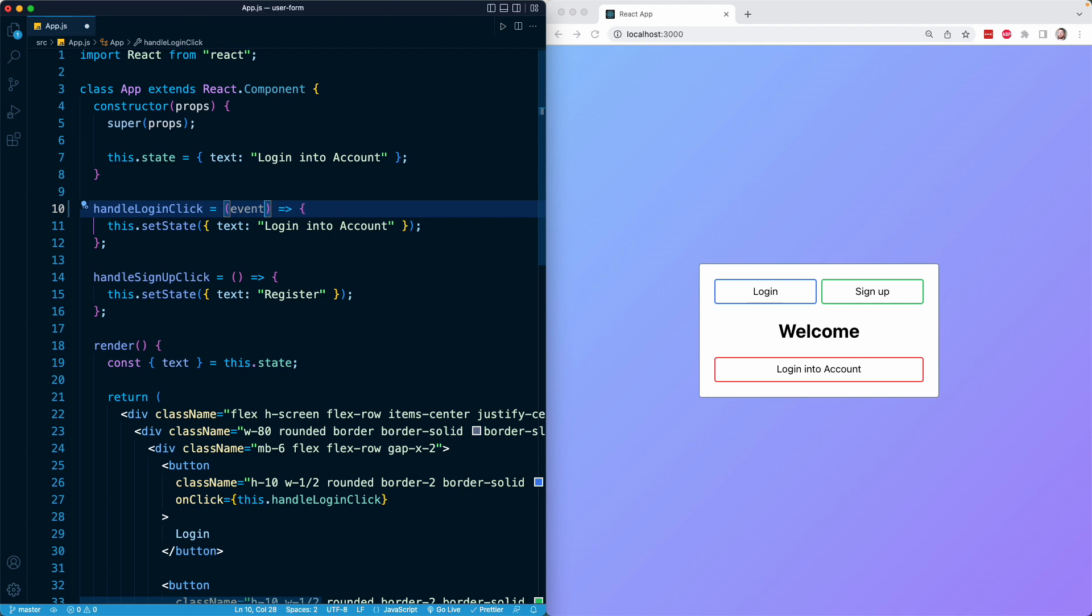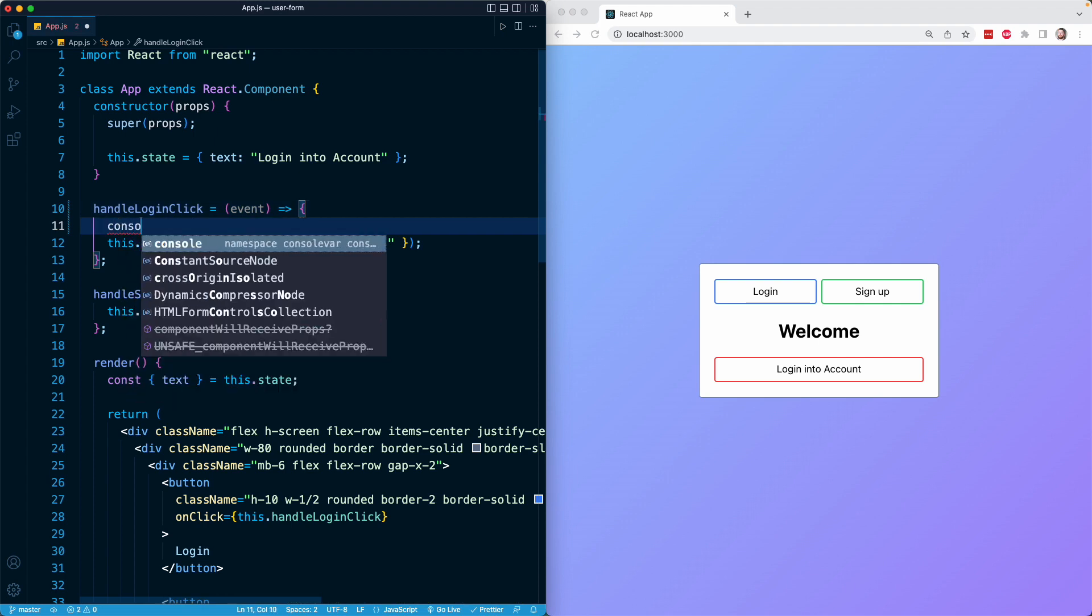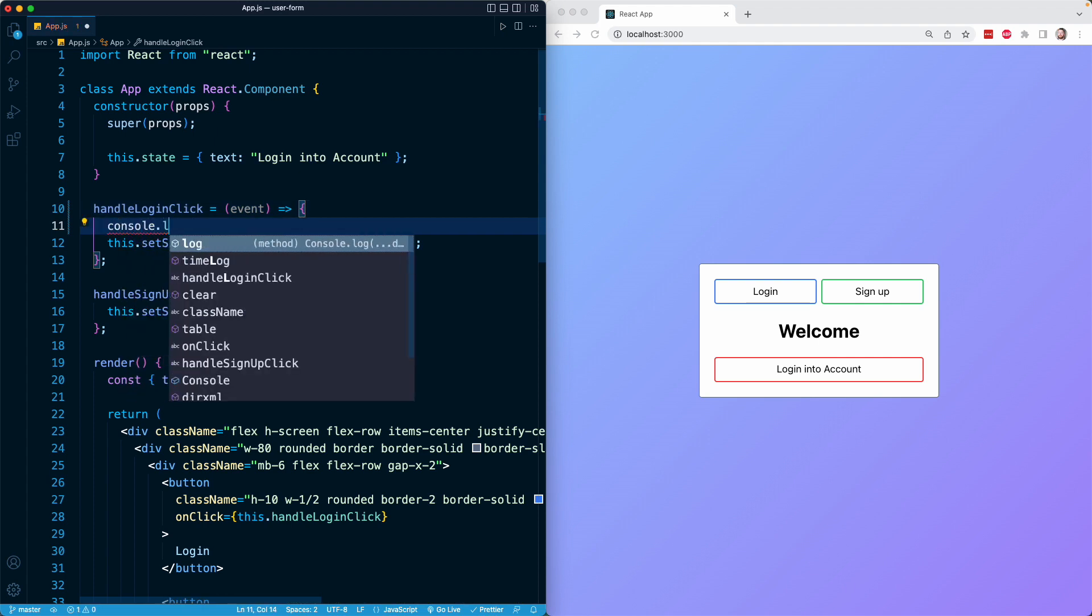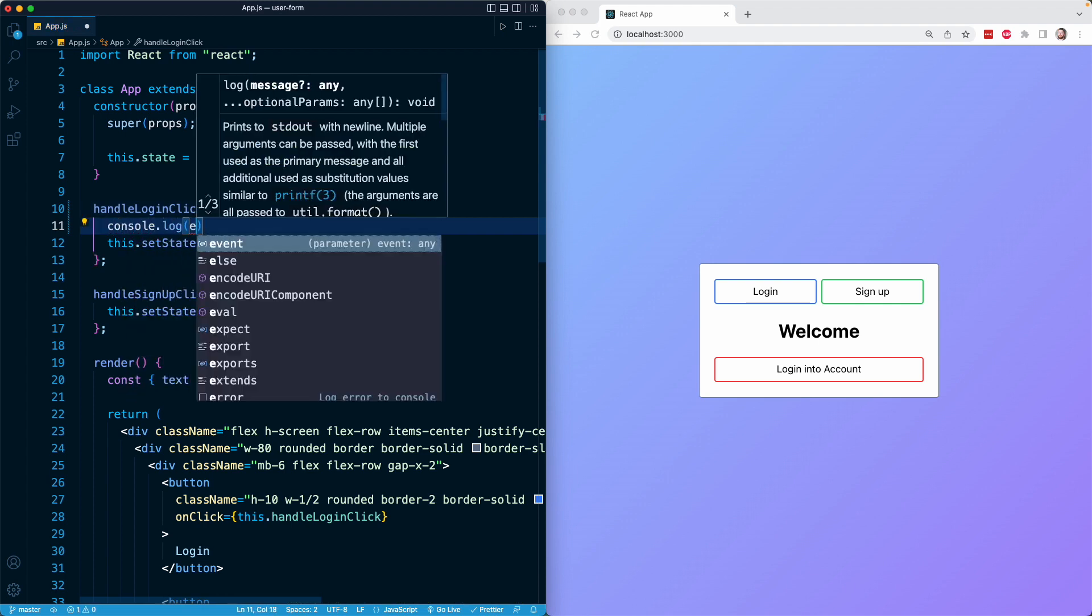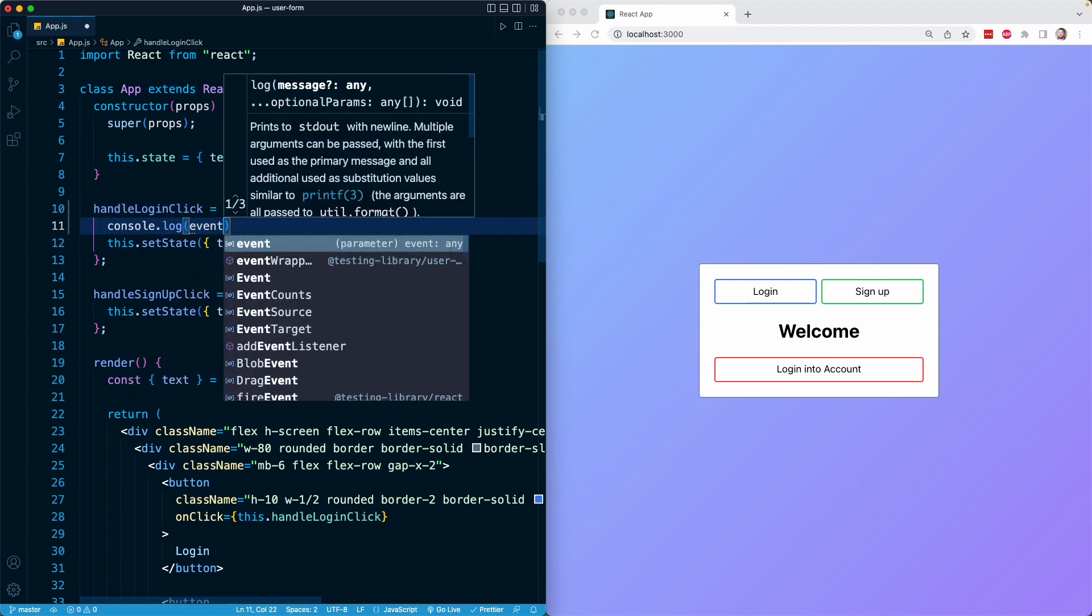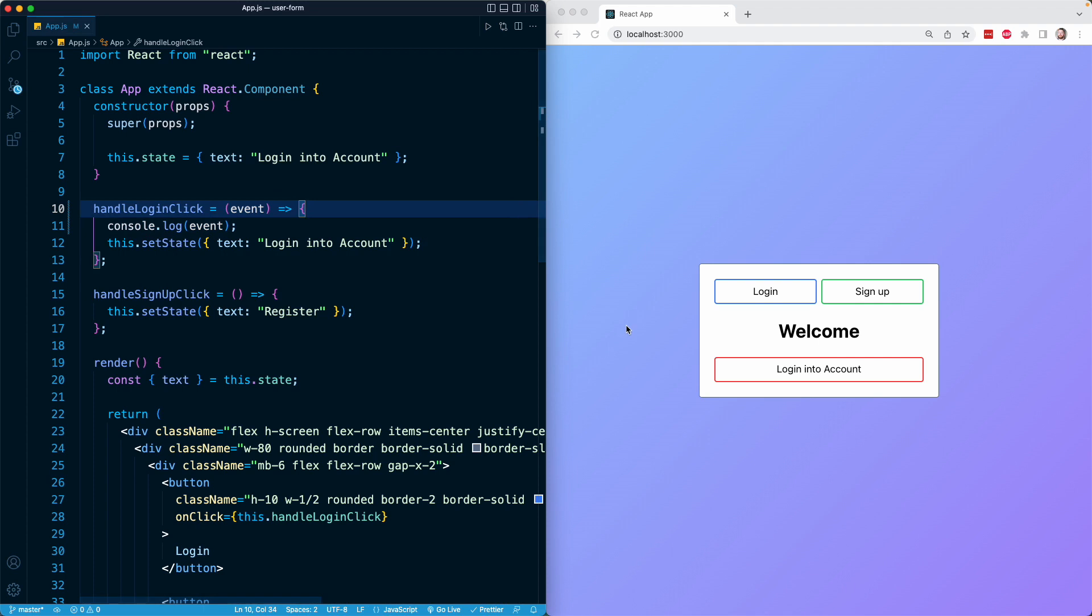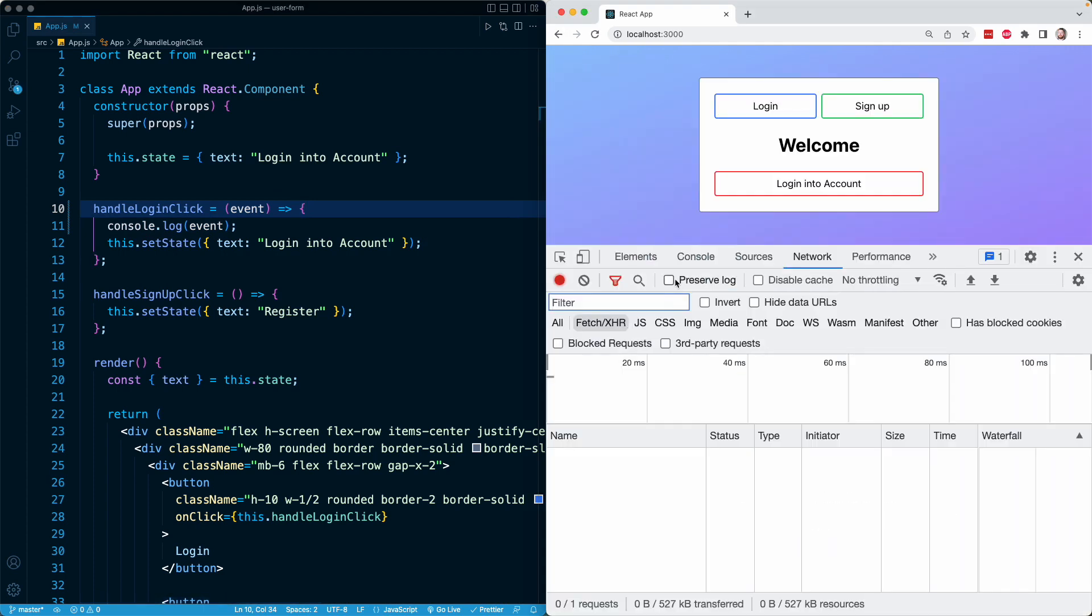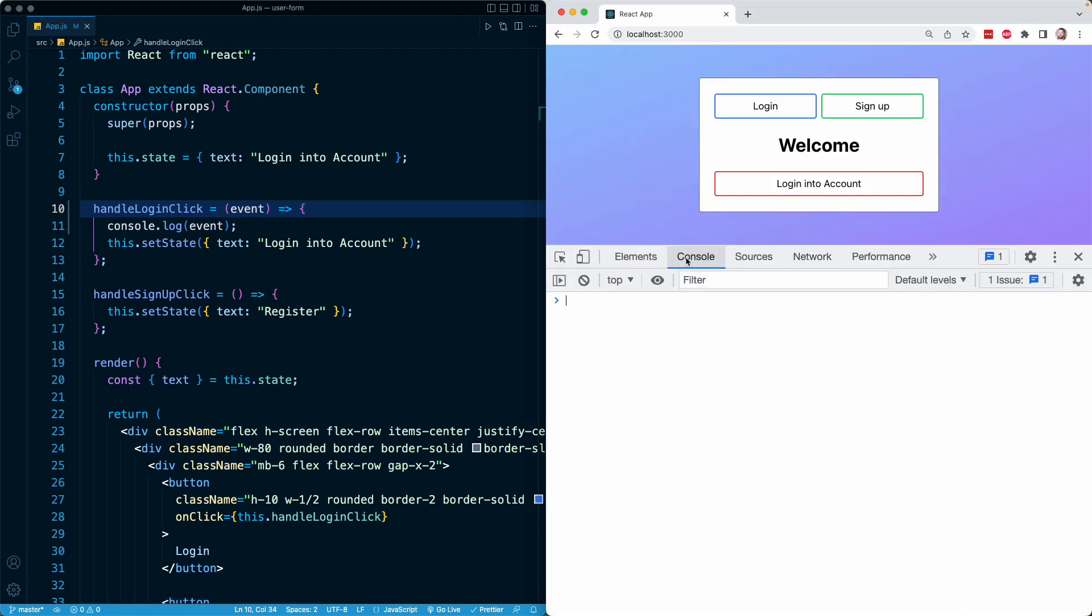So for now, what I'm going to do is just console log that event object so we can see it in our browser's console. So when I save this, I can open up my console right here. And right now we have nothing because the method hasn't run yet because it's only going to run on the clicking of the login button right here.